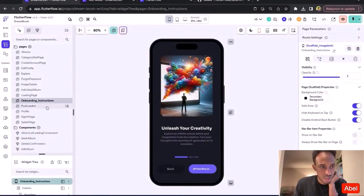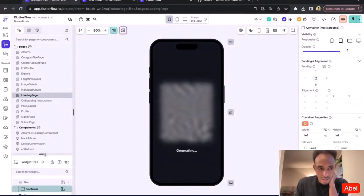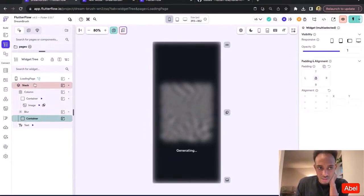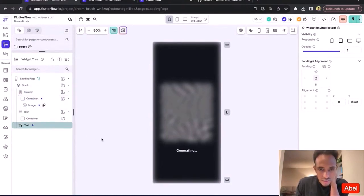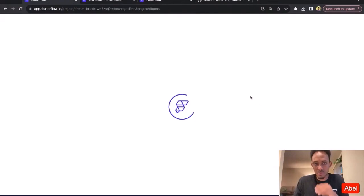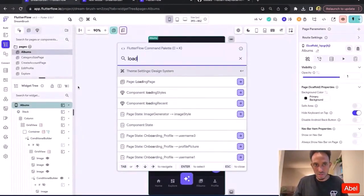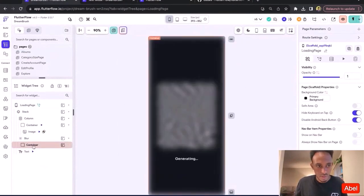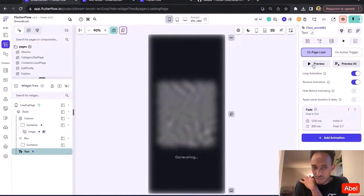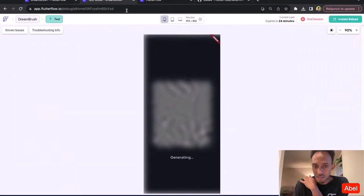Let me go back and show the animations. On the loading page, there are a couple of things going on — there's a blur widget on a container, there's a stack, and there's some text. If I go to this animation, I have a loop animation that also does a reverse. If I preview it, it just fades in and out, and that's looping.